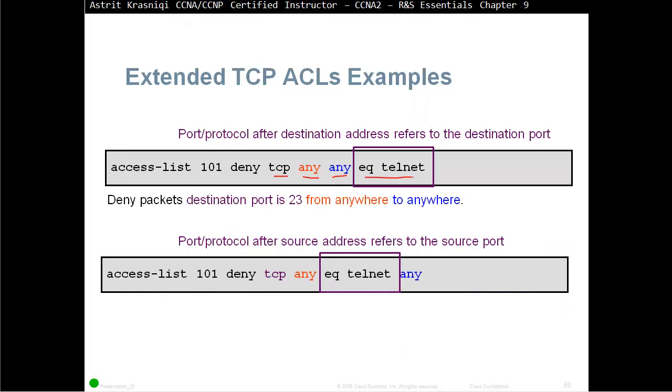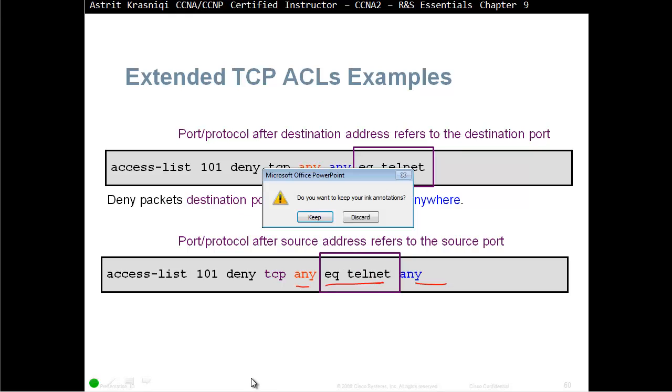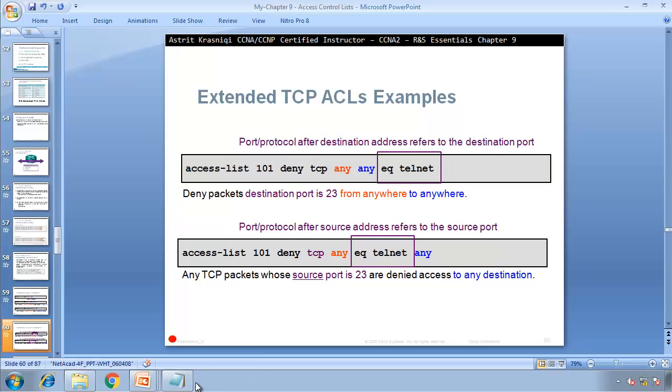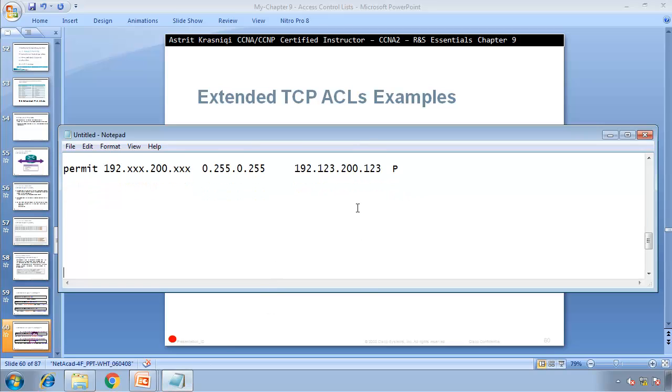If you put the port number beforehand, that's going to be the source port. Any equal telnet. If the source is telnet, going into anywhere. If I stop here for one second, I'll open the notepad and try and explain this a bit better.